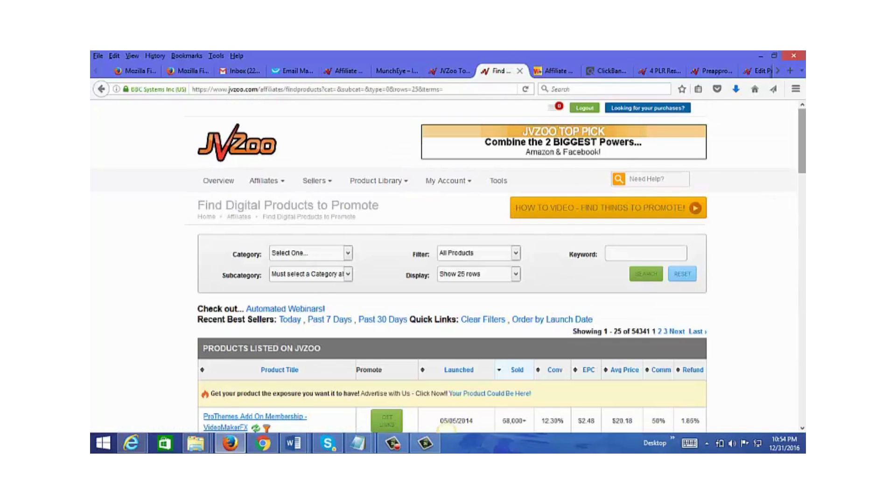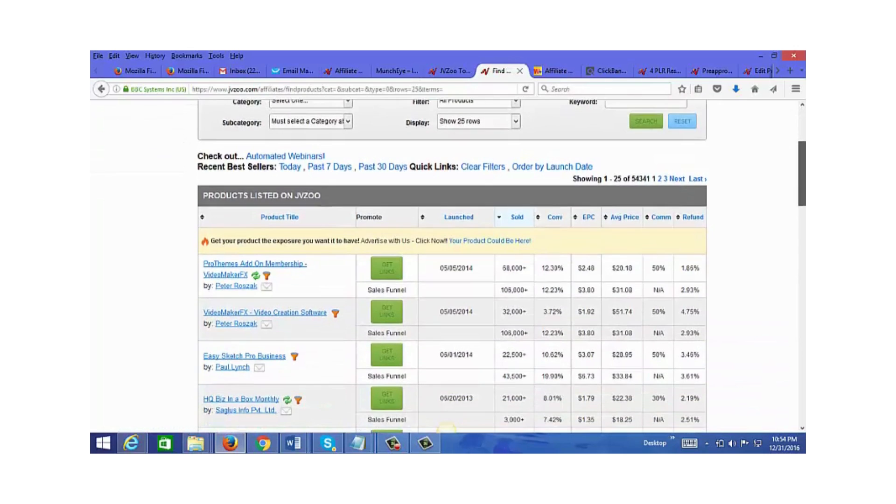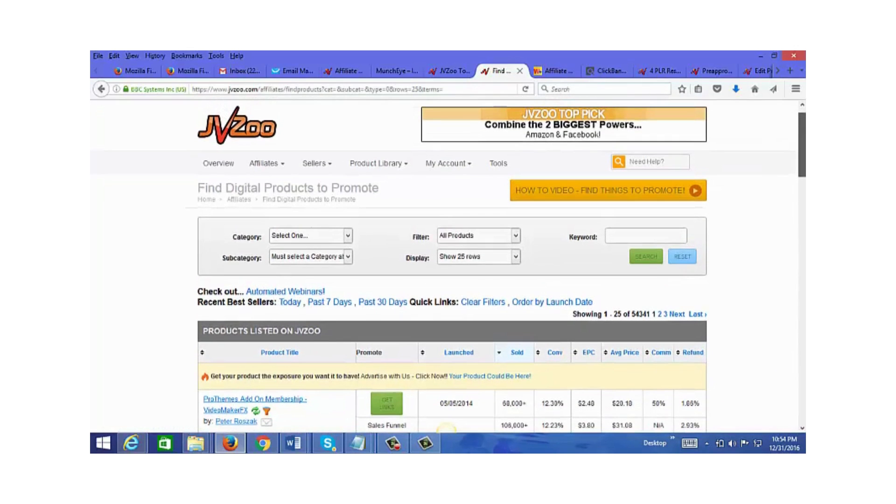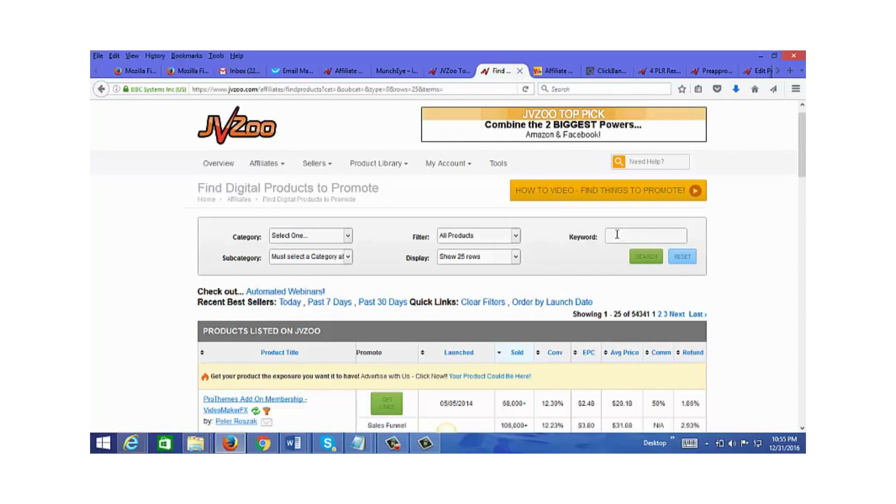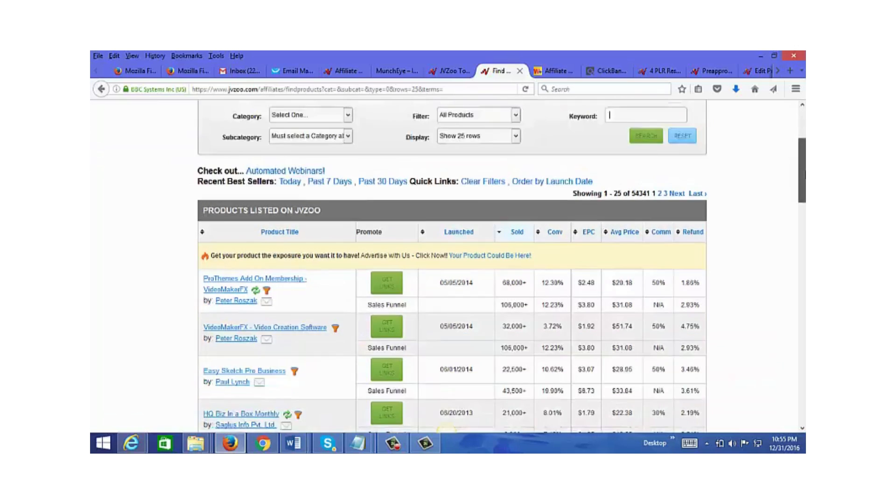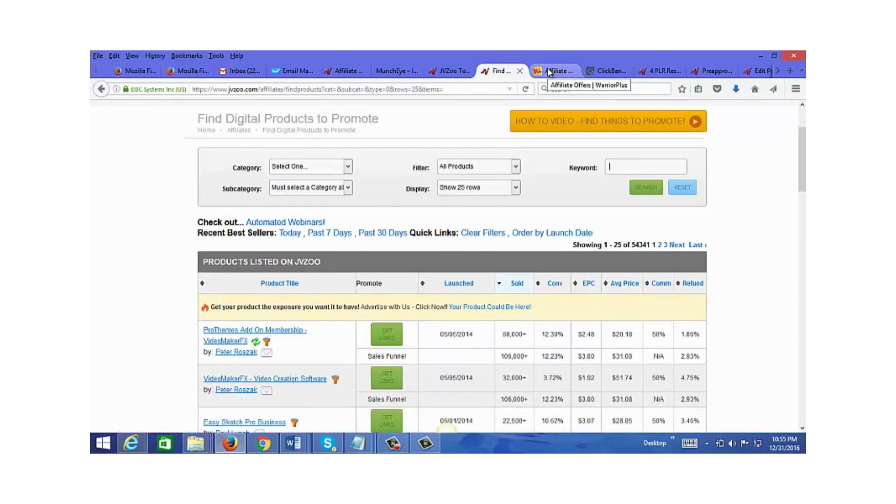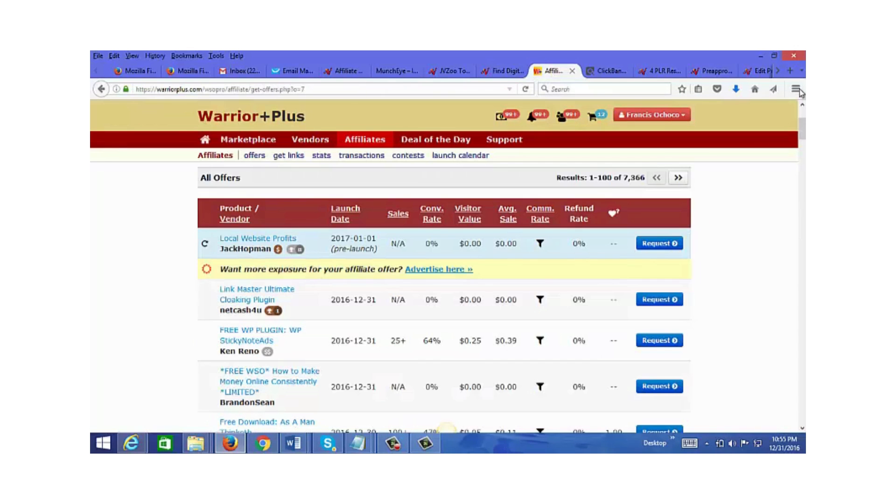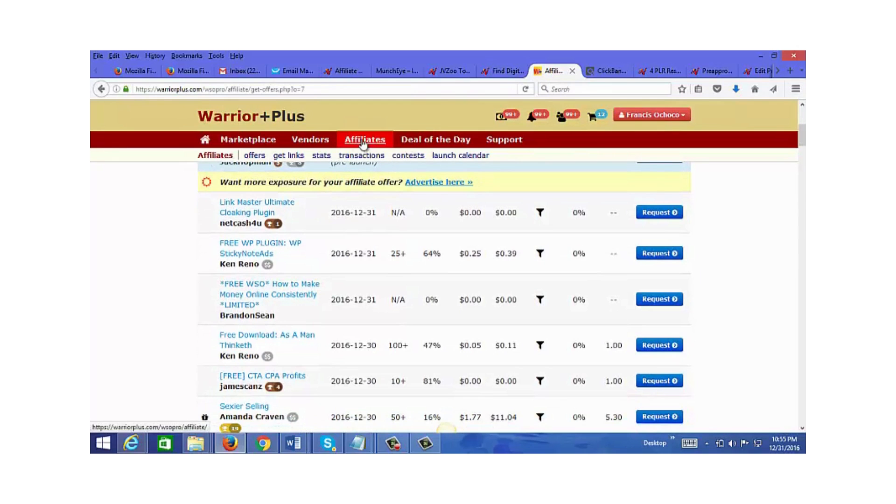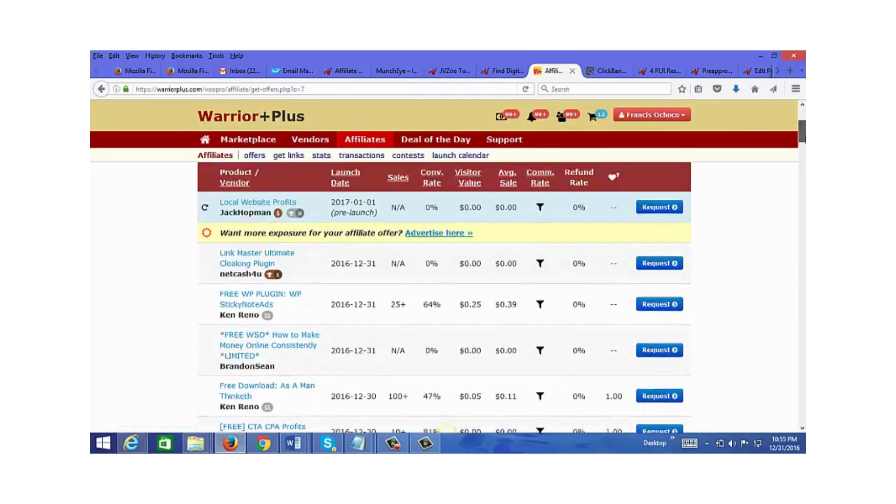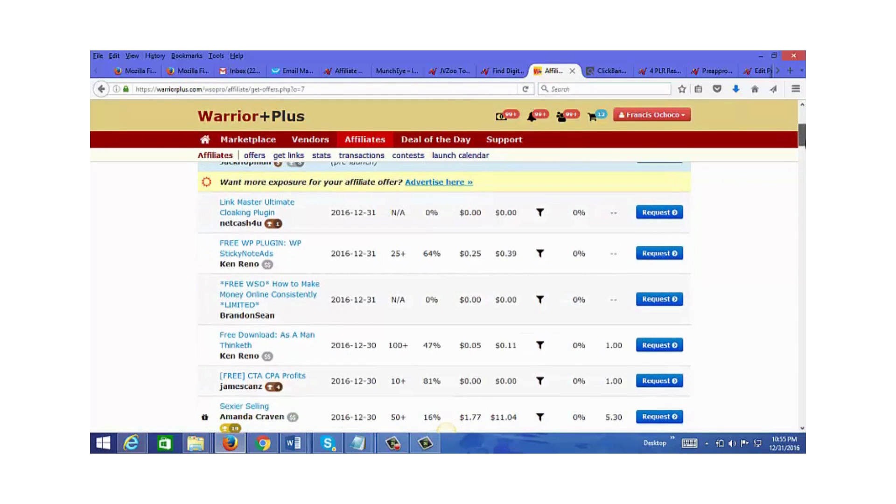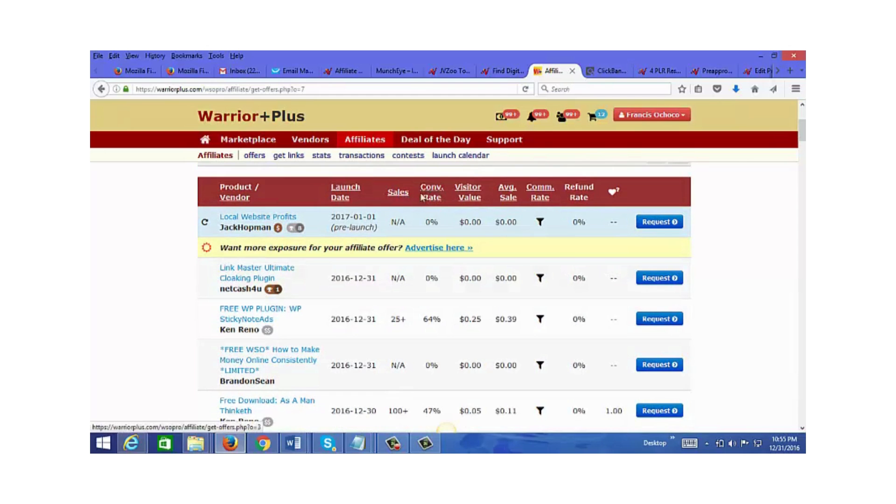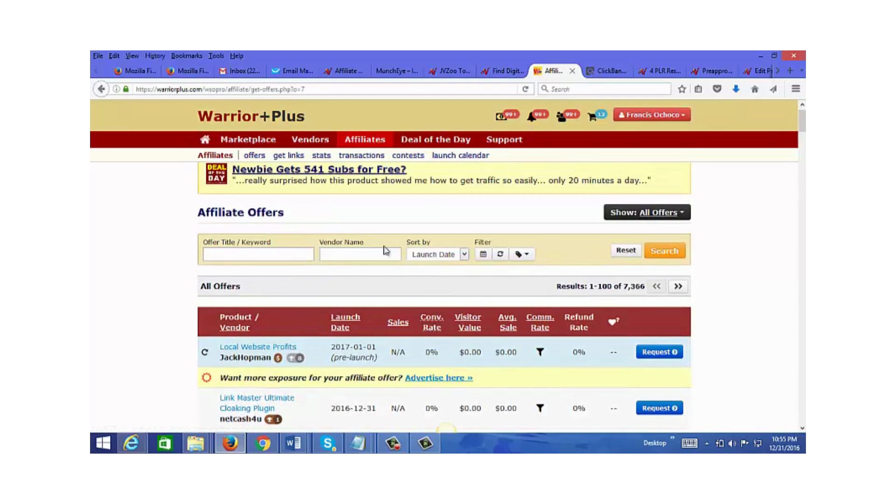On JVZoo, I also search for products. If I'm looking for something related to list building, CPA, how to make money with surveys, or anything like that, I put in those keywords and do a search. Another network that's great for finding internet marketing related products is Warrior Plus. Just go to the affiliate section, click on offers, and you'll find offers ordered by launch dates. You can also sort by sales and conversions and type in a keyword for more specific products.